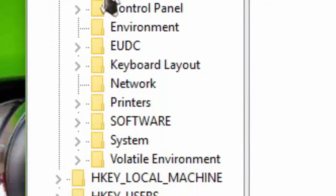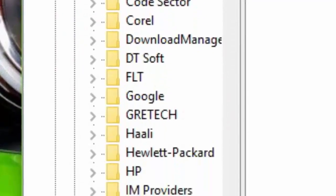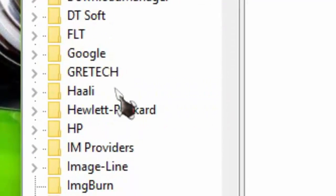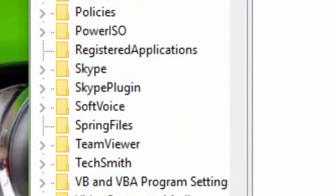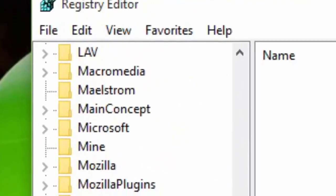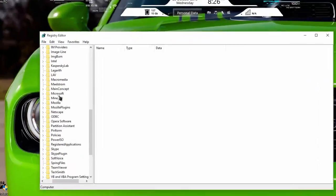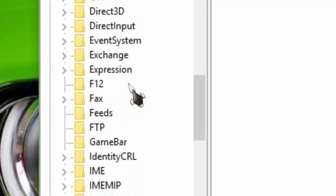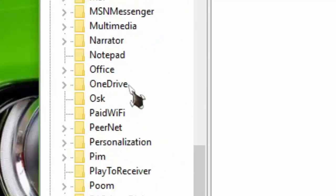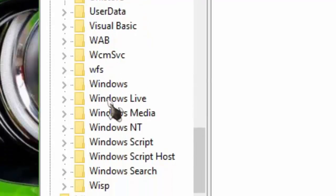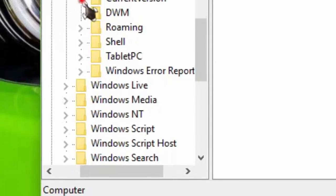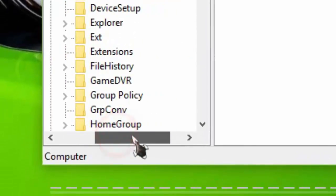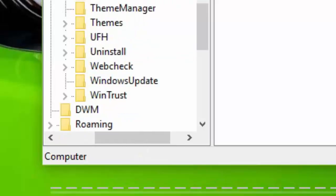Go to Software, then Microsoft, then Windows, then open CurrentVersion, and then open Themes and Personalize.